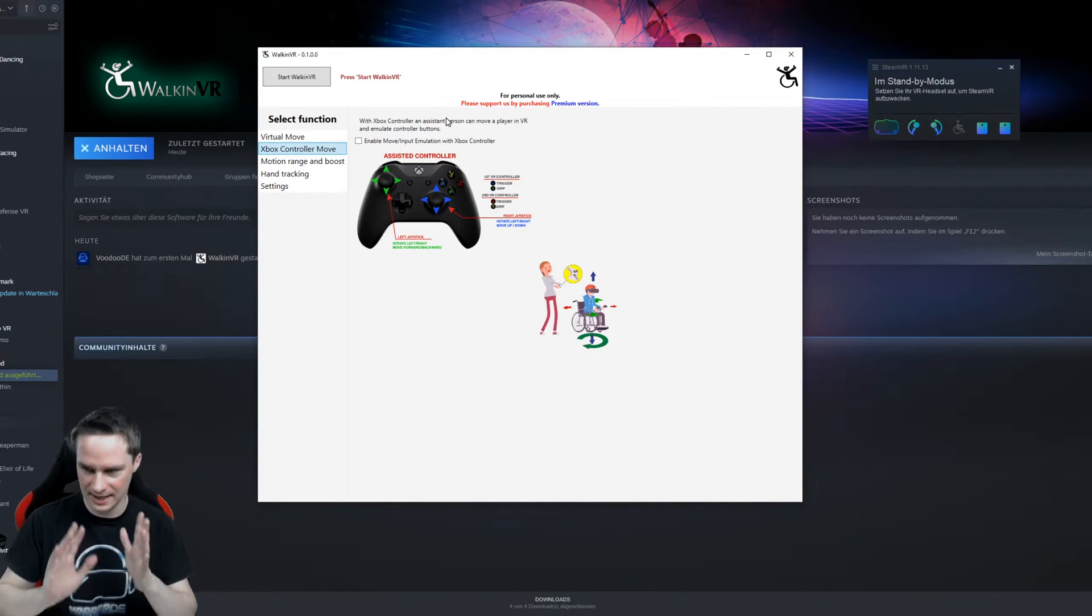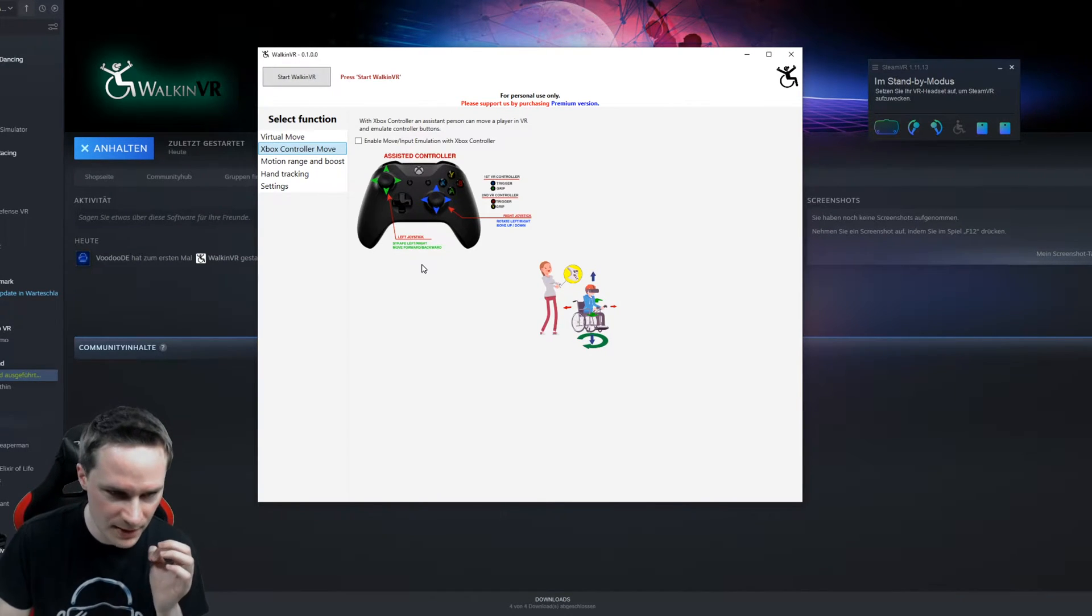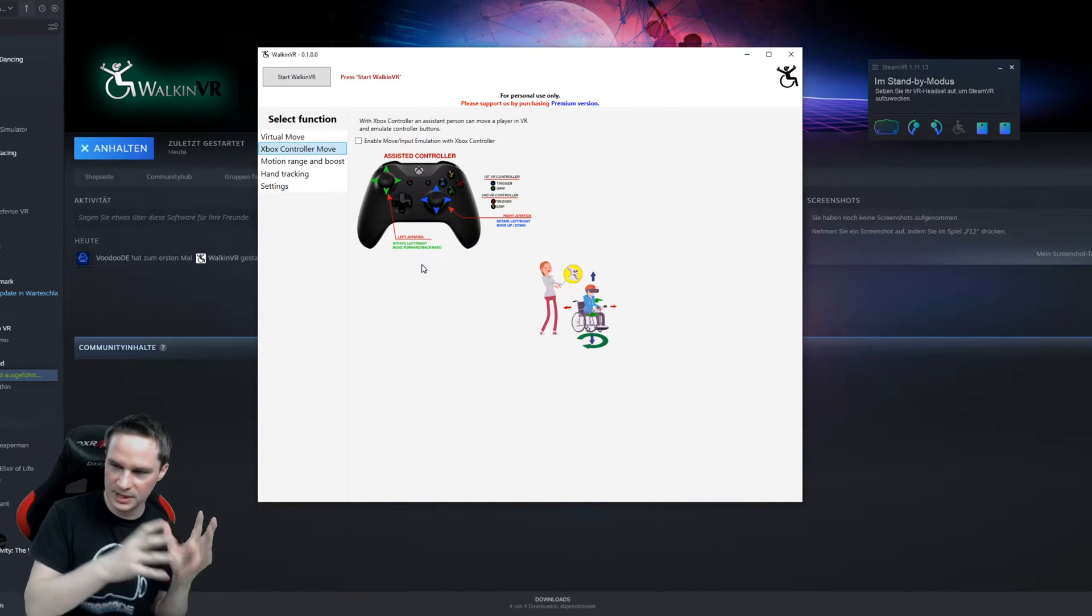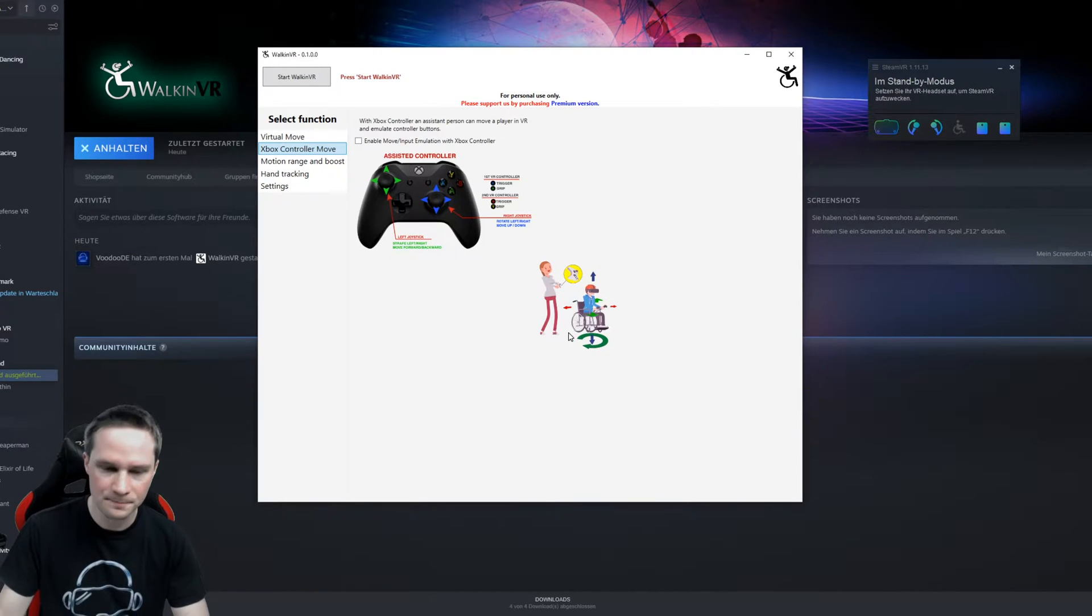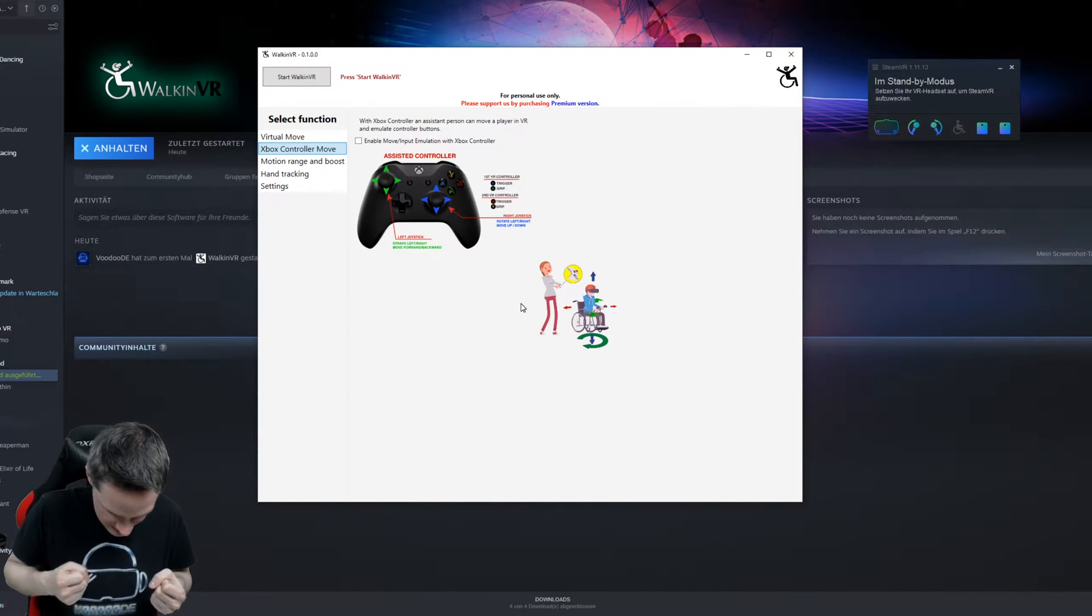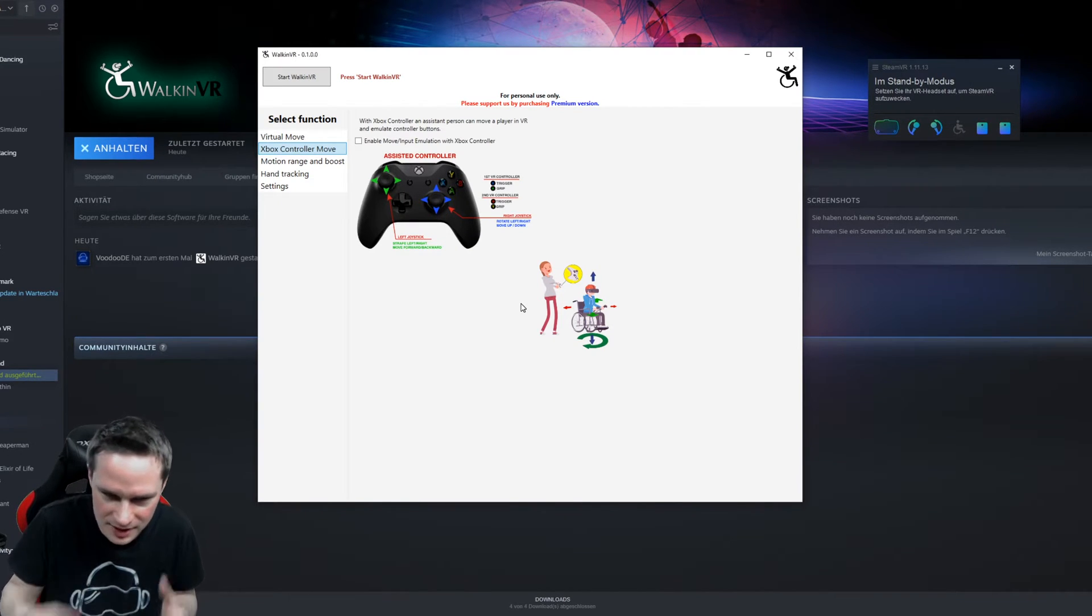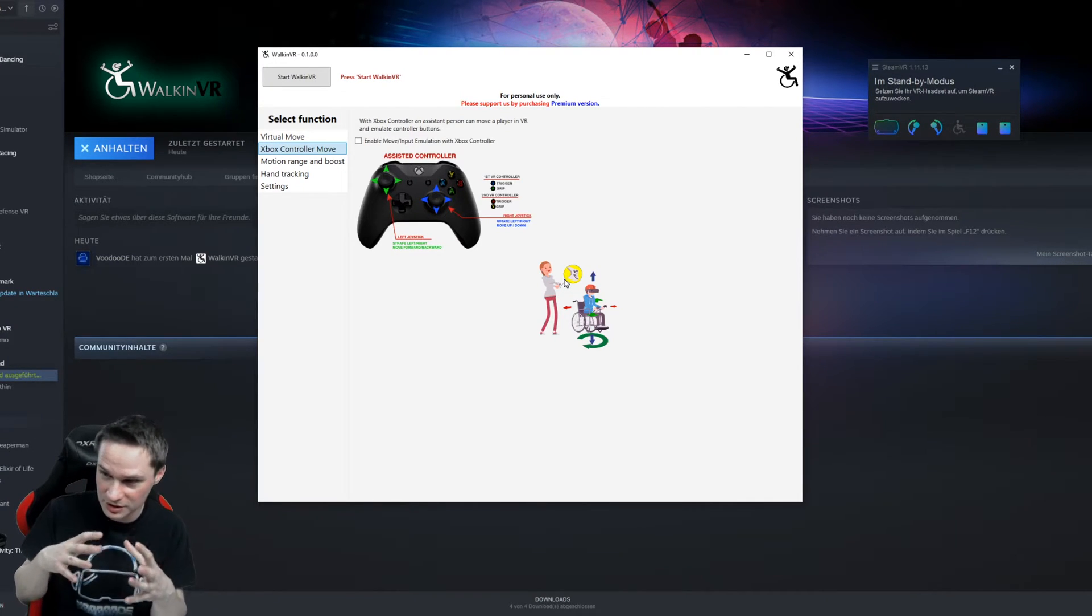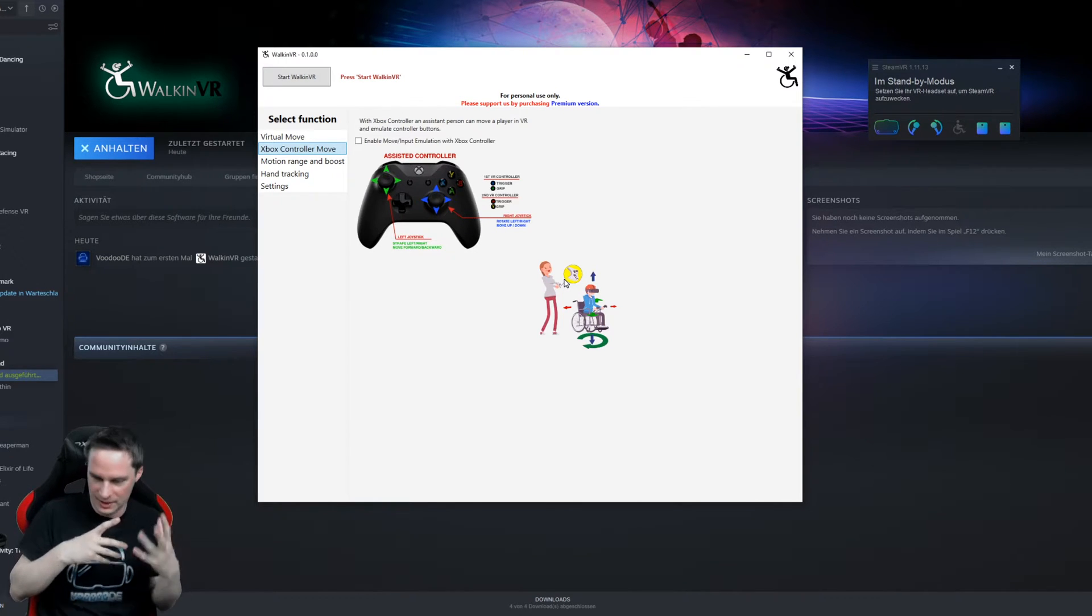The next thing, unfortunately I cannot show this to you because you need two people for that. So you can have an assistant controller with an Xbox controller with a person helping you. So you sit here in a wheelchair and, of course, the other person cannot use your controllers because you are sitting there. The people should be inside yourself to move your controllers. It doesn't work.